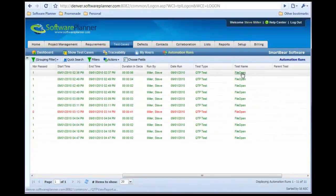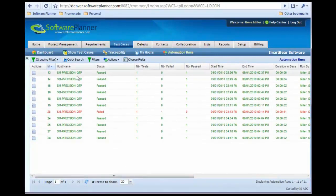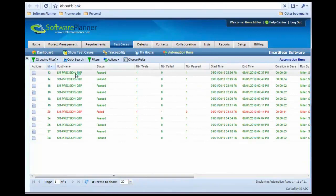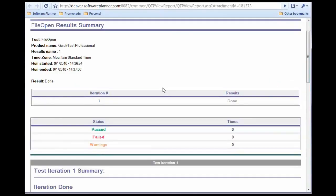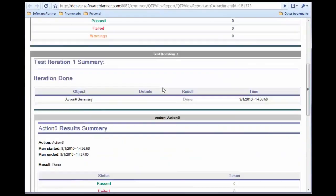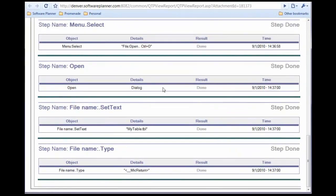If I want to look at more details like the QuickTest Pro log file, I can click on that record, and it brings up the log file showing the details of that run.